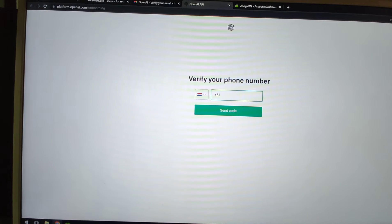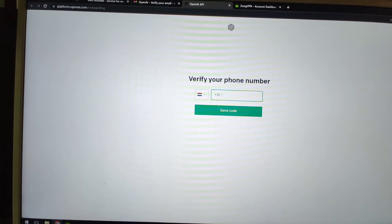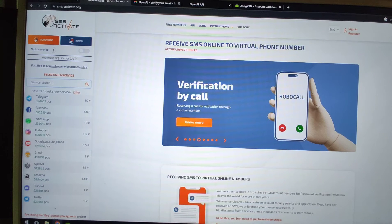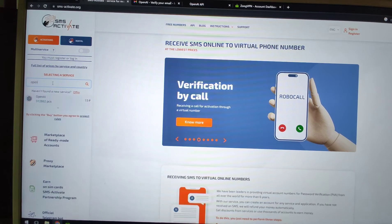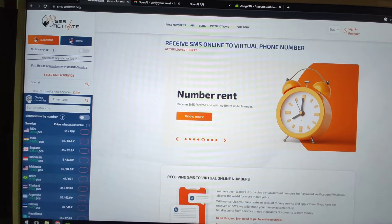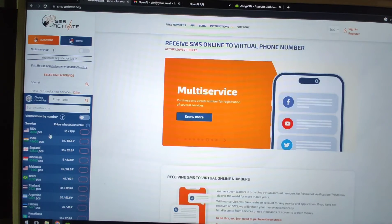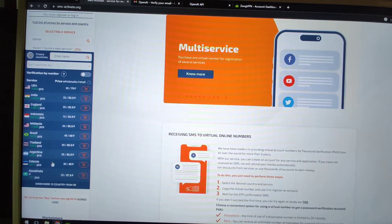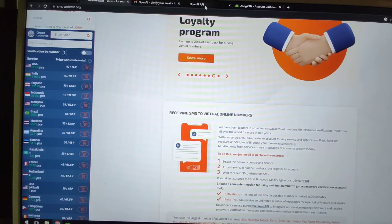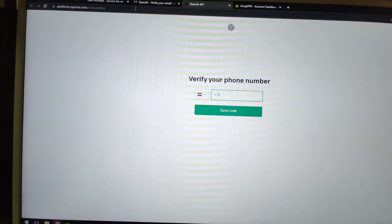Next, you need to rent a mobile phone number from the Netherlands. We can go to the SMS-Activate website — sms-activate.org — to rent a number for 20 minutes. Search for OpenAI, and we will use this website to rent a mobile phone number to register the OpenAI account.